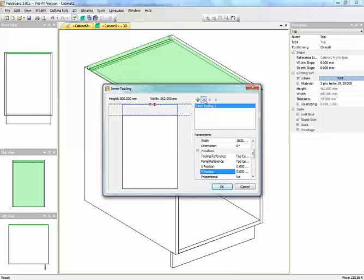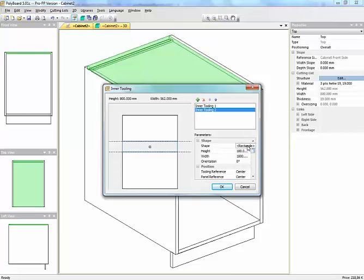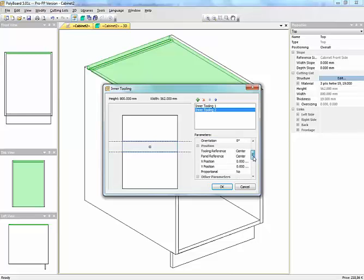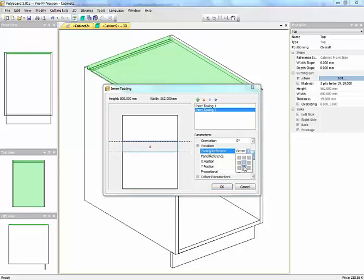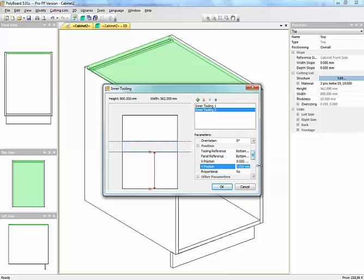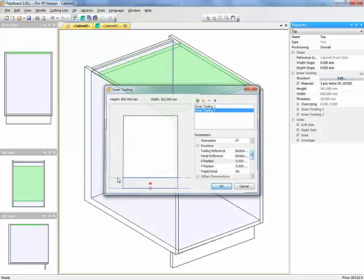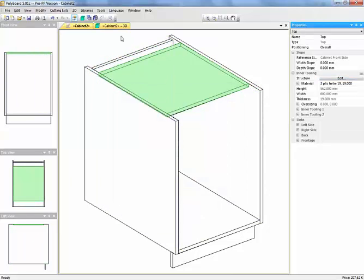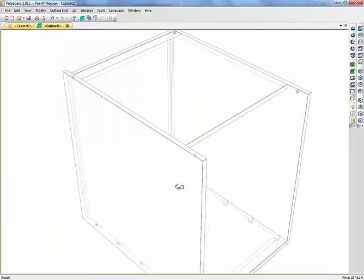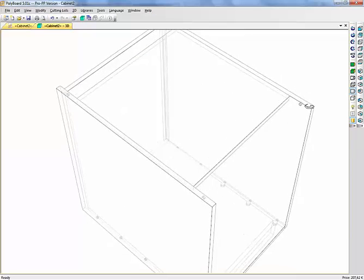I'll do another one, I'll add another one here, inner tooling 2, and I'll do exactly the same thing for the front rail rectangle. The width and the height are the right ones, but the tooling reference is now the bottom. The panel reference being also the bottom, and the distance from the front, 0. And now we have another inner tooling here, which is at the position of the railing. So I click OK, and we can see in fact that if we look in the panelling, we have cut off the front edge and the back edge of my panel.